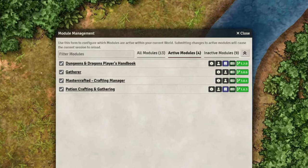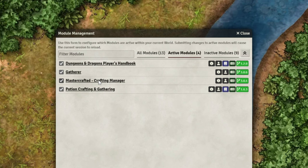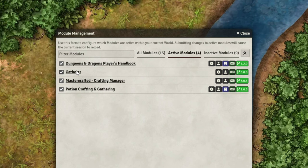So two videos ago we looked at the Mastercrafted Crafting Manager module by Ripper, which is a premium module. And in the last video we looked at the Gatherer module, again by Ripper and again a premium. So I forgot to say that in a previous video, that that is also one of his premium modules.